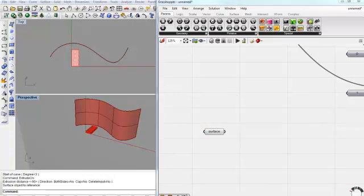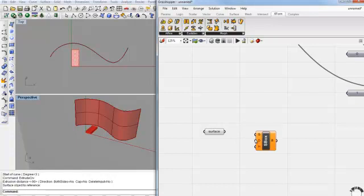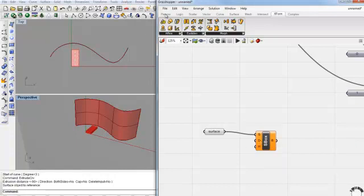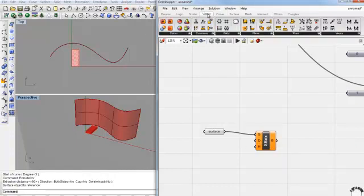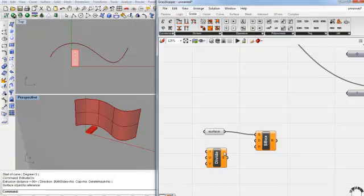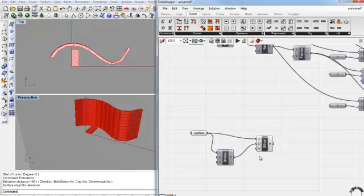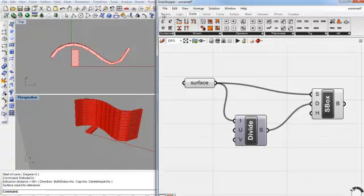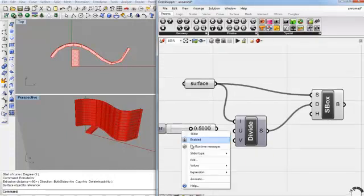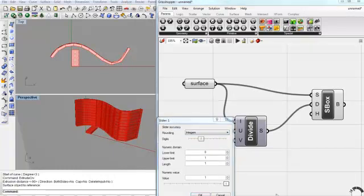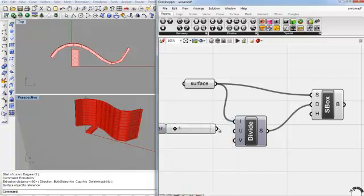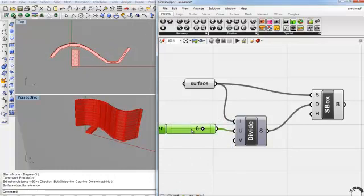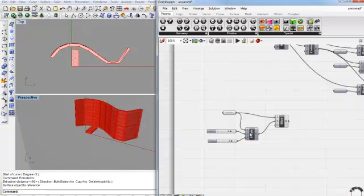Okay, so now we need to create surface boxes. So underneath X form, morph, surface box. So this is asking for the surface. Here we go. And now this is asking for the surface domain. And because we want multiple boxes, we want multiple values along the domain. So let's go to our scalar domain. We're going to divide domain. So the I value is our surface. This is going to go here. And now we need the...we can set up the values for U and V on sliders if we want. Alright, so let's set these up. You can see the boxes being created now.